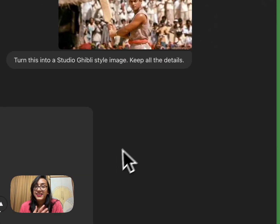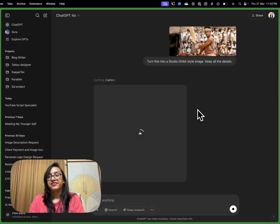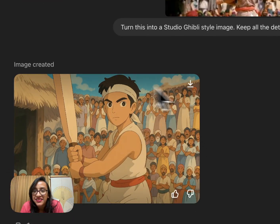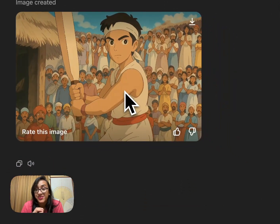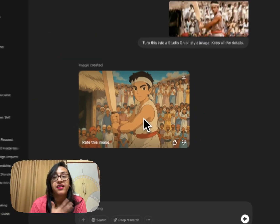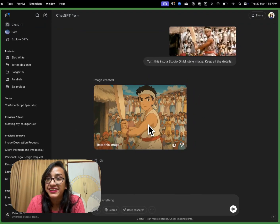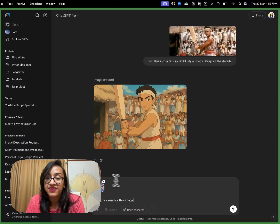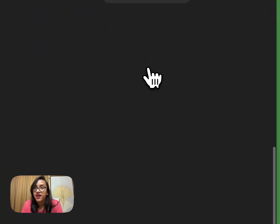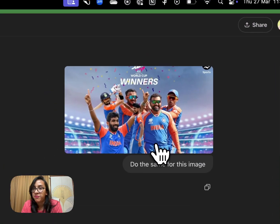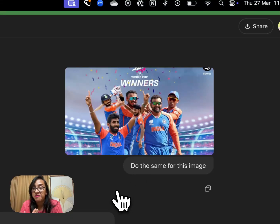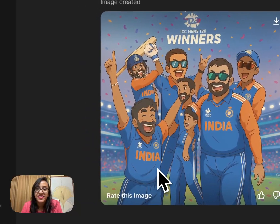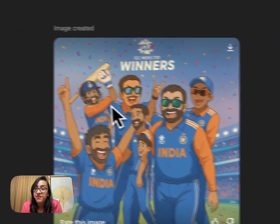The results are ready — this is so pretty and cute. I love the details in this image. Lagaan in Studio Ghibli style is something I never thought I'd have the privilege of seeing. Let's try another image — this time I'm pasting a picture of the Indian cricket team after they won the World Cup and converting it to Ghibli style. The image is ready — this is how Team India would look if they were cast by Studio Ghibli.